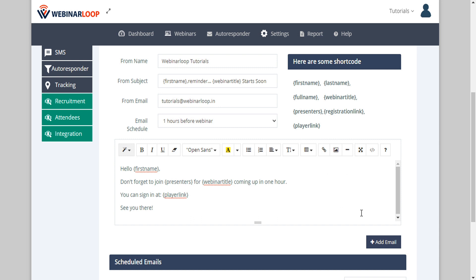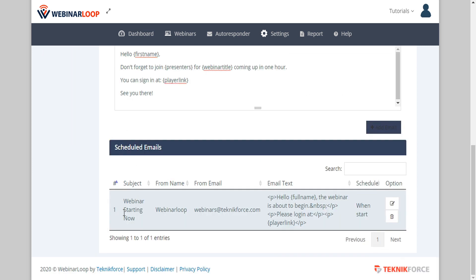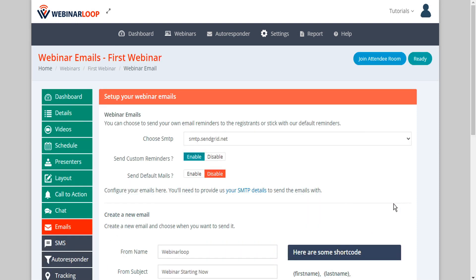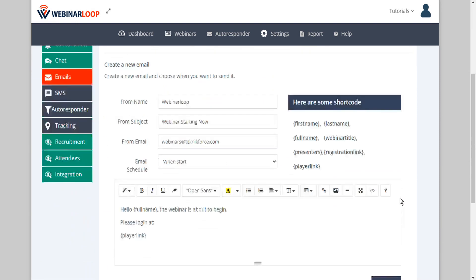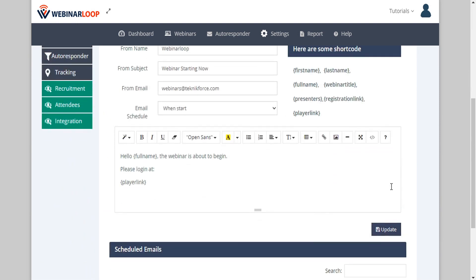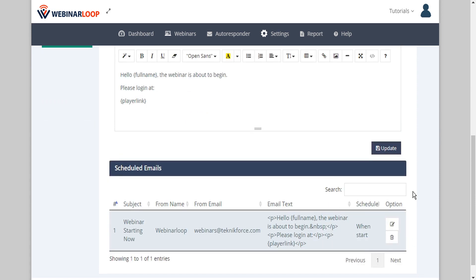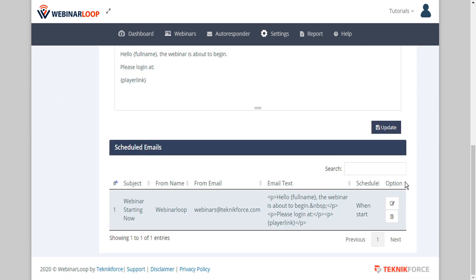When you're done click add email. This will add your email to a list of scheduled emails below. If you need to make any edits you can do so here under the options column. Make your changes and then update. If you decide to remove any scheduled emails you can just click the trash icon.